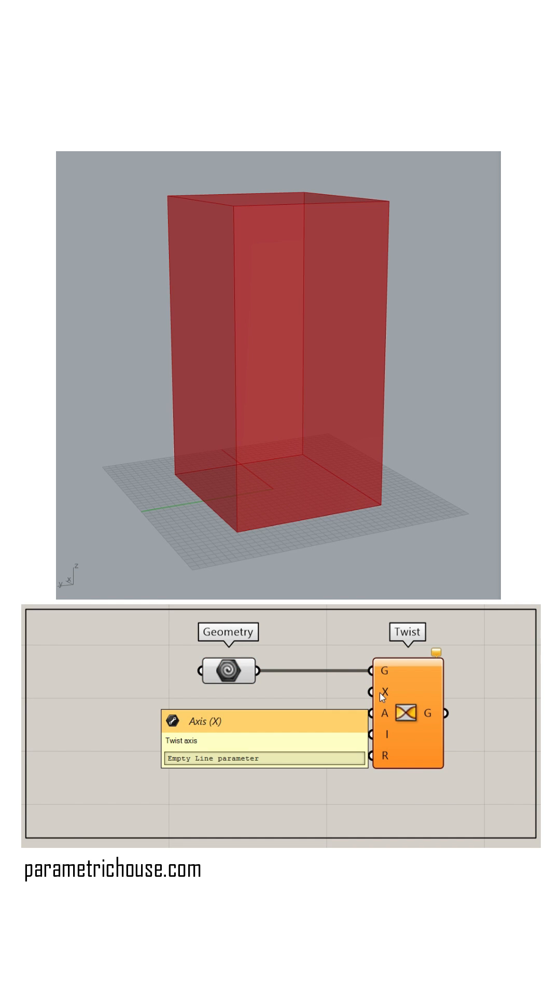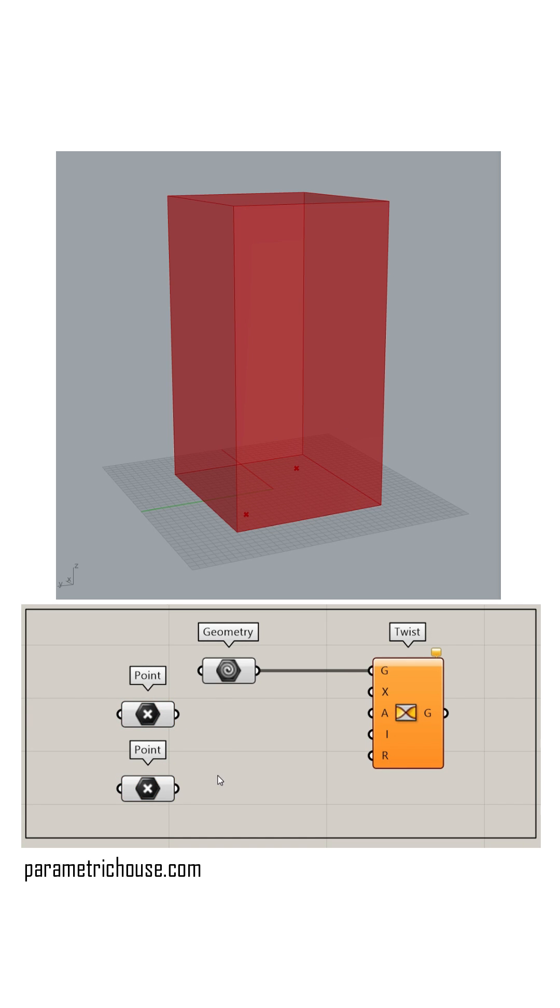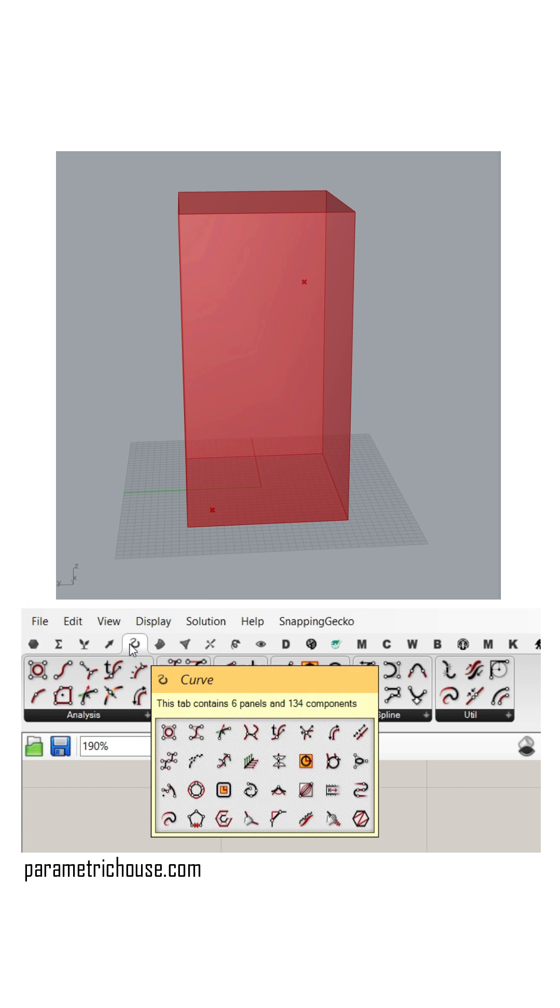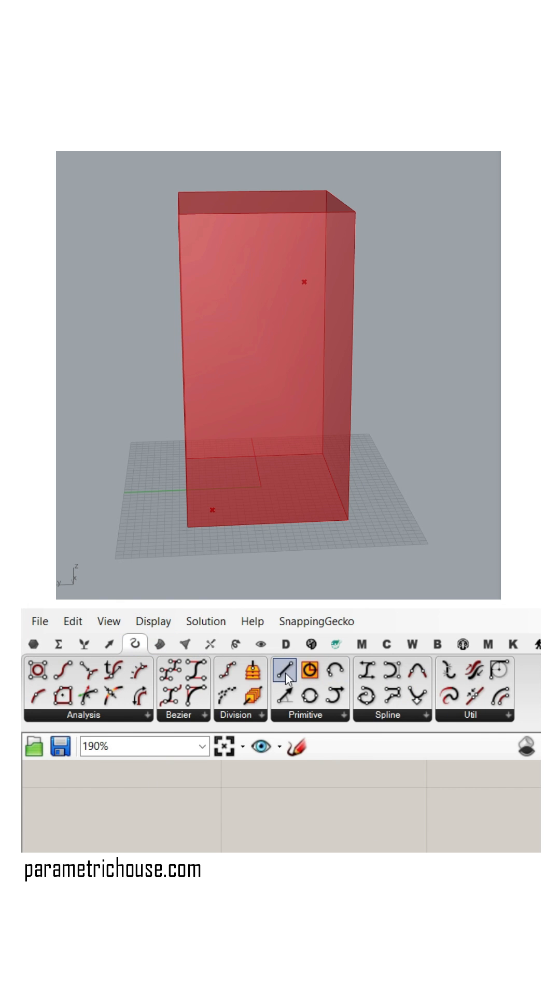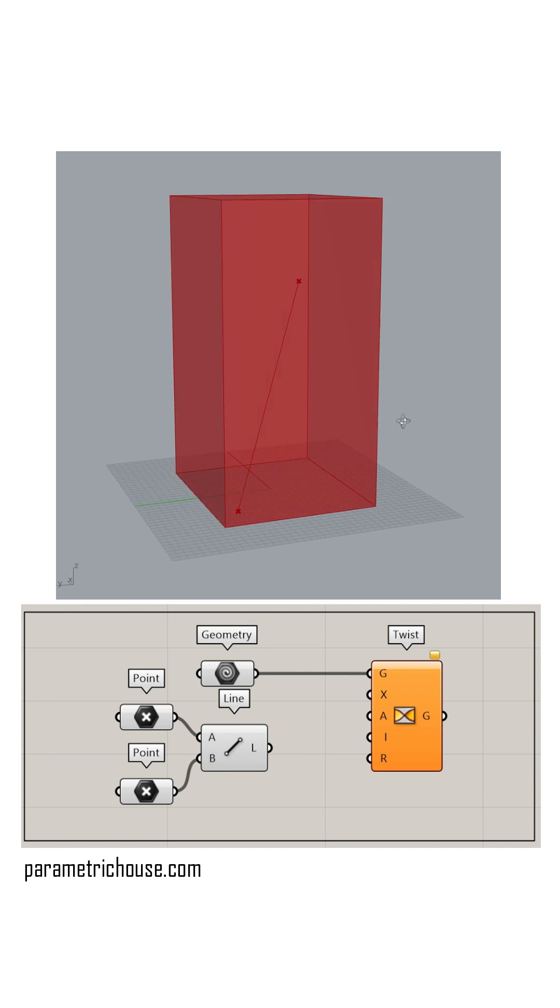The next input is the axis which is a line. To define the axis I'm going to use two points and set it in the Rhino interface. If the gumball is on, you can select the point and move it in the space. Now let's go to the curve and select the line component to connect these together as a line before using it as an axis.